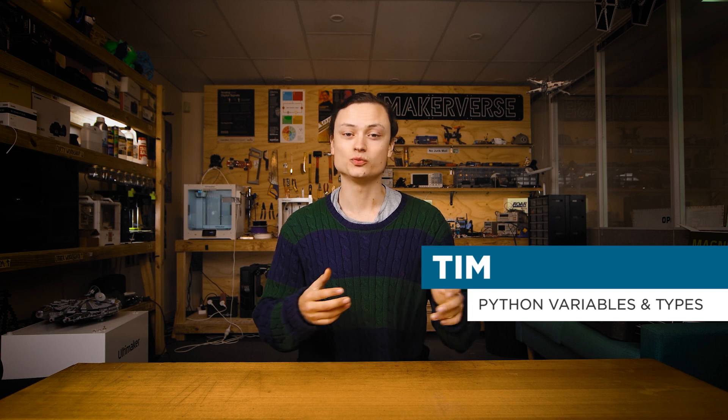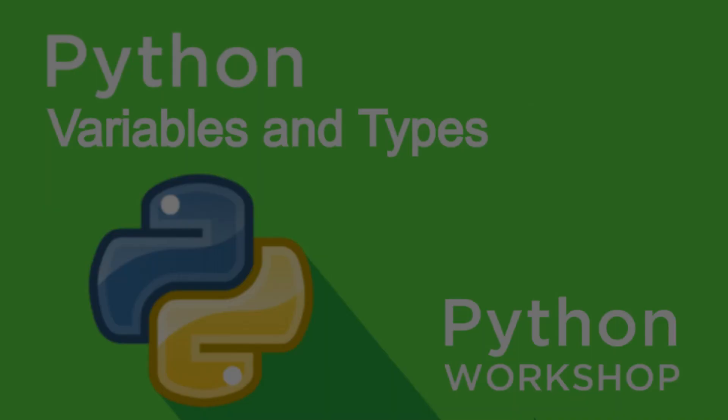Hey gang, Tim here from Core Electronics. Continuing our Python journey deeper into this dynamo of a programming language, we're going to take a leap into variables and types.